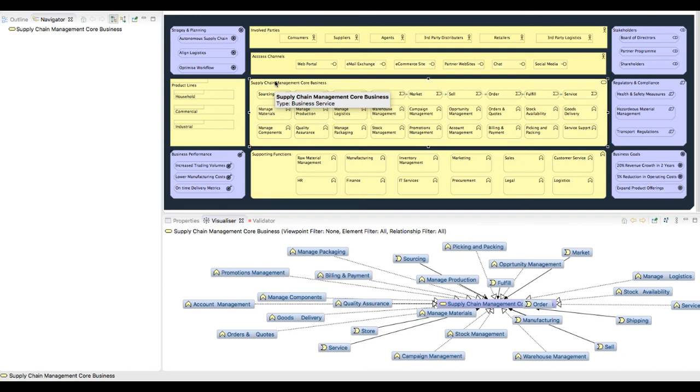Selecting the business service supply chain management, we can use a visualizer to see all of the objects and elements that are linked to this business service.